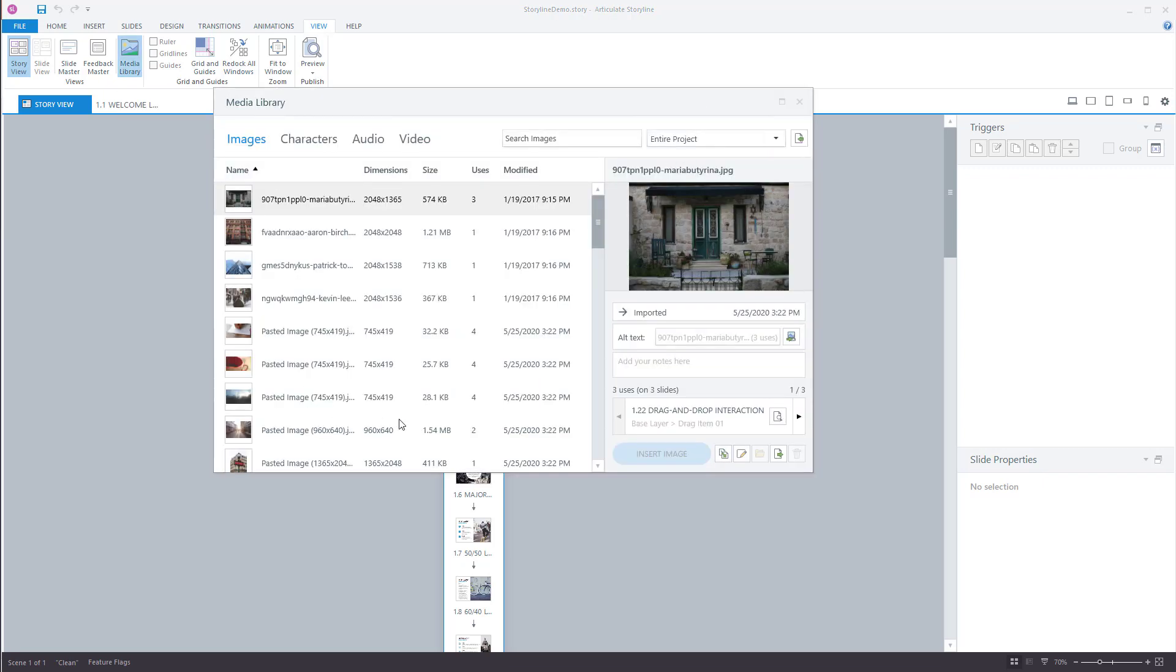Now in the Media Library I can see that I have some tabs here so I can filter by images, characters, audio, and video.